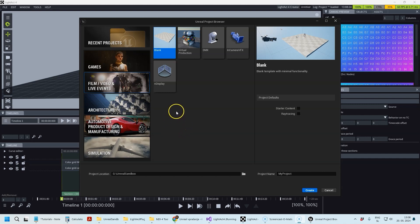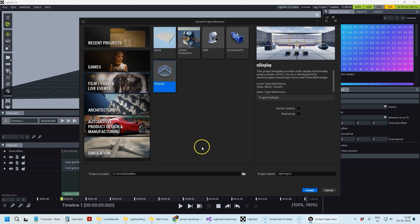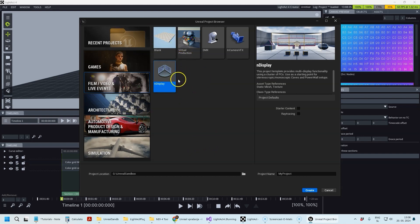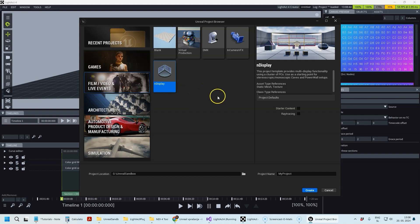The first step is to create a new Unreal Engine project. Obviously you can integrate the plugin into existing projects as well, but I'm just going to walk you through the entire workflow so that it's all covered. The best way to start is to create a new project based on the nDisplay template, which you can find in Film, Video and Live Events.